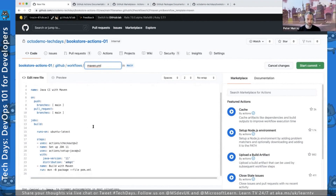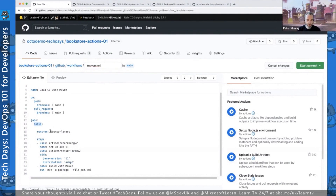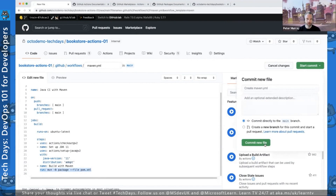Any pull request to the main branch will also trigger the workflow. We then have the jobs section — the set of steps farmed out to a runner. For parallel builds you'd separate them across job boundaries. Here we have a single job called build, running on ubuntu-latest, currently Ubuntu 20.04. The steps are: checkout, setup Java 11 using the AdoptOpenJDK variant, then execute Maven with the package command in batch mode specifying the POM file.